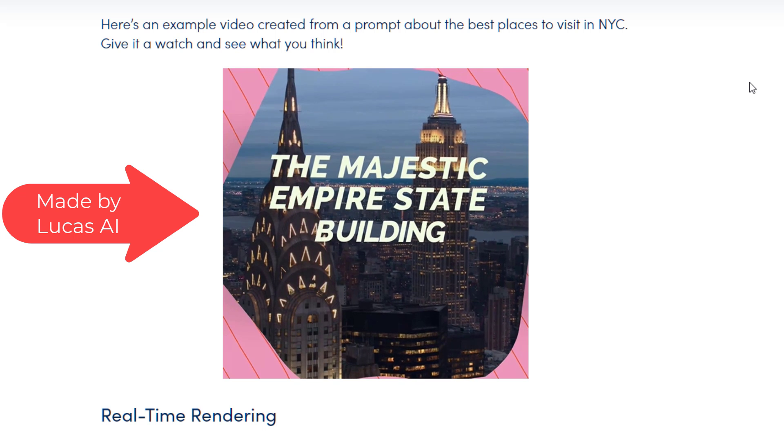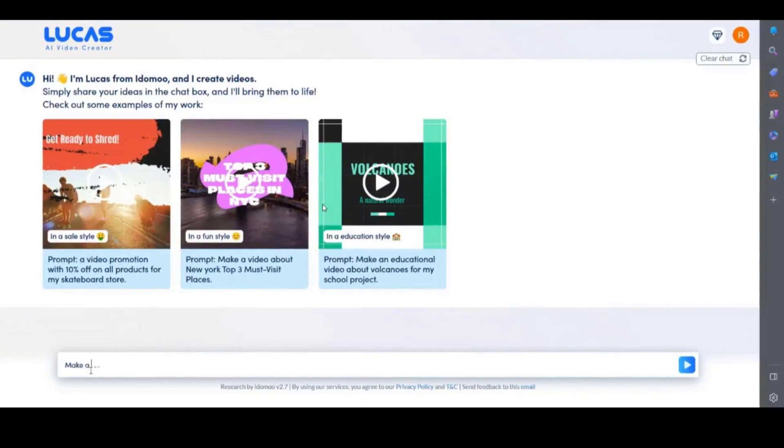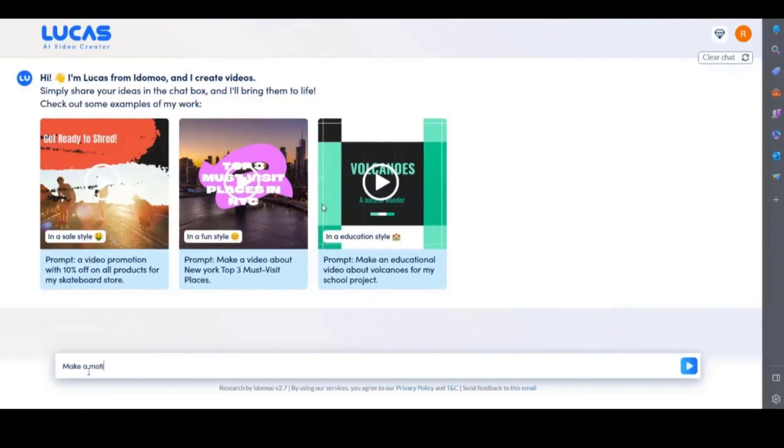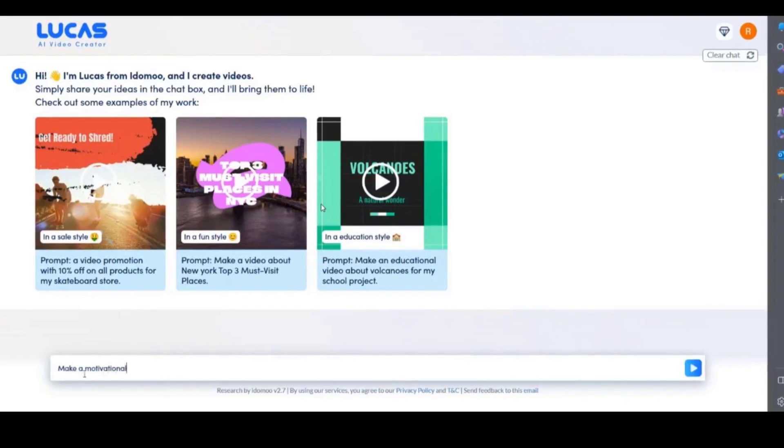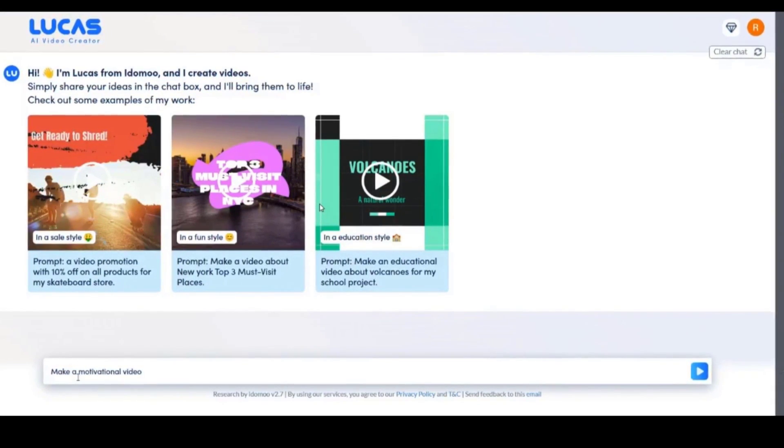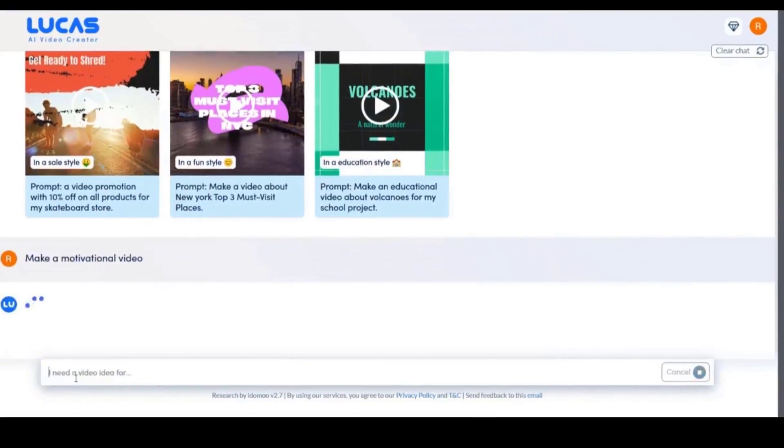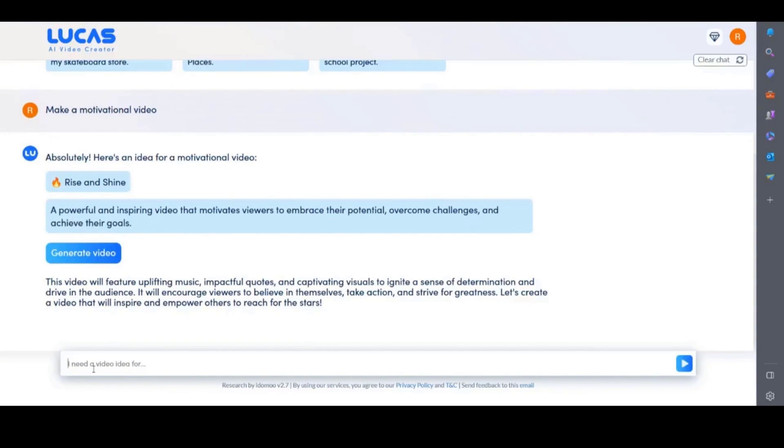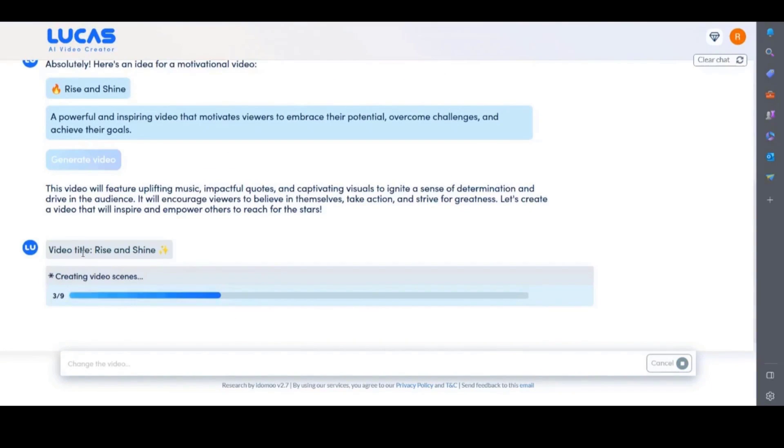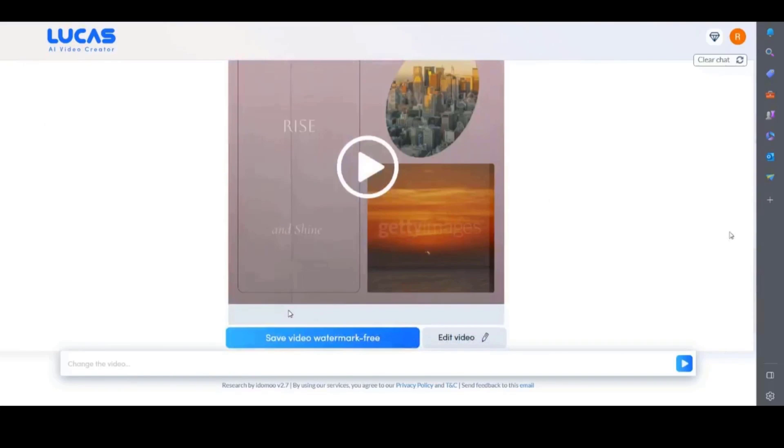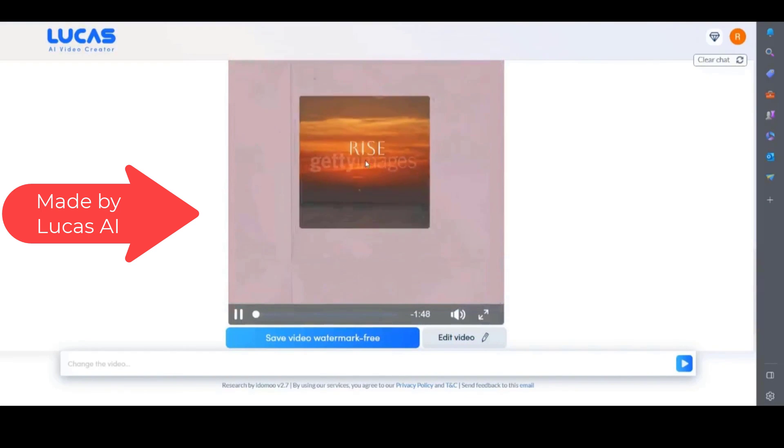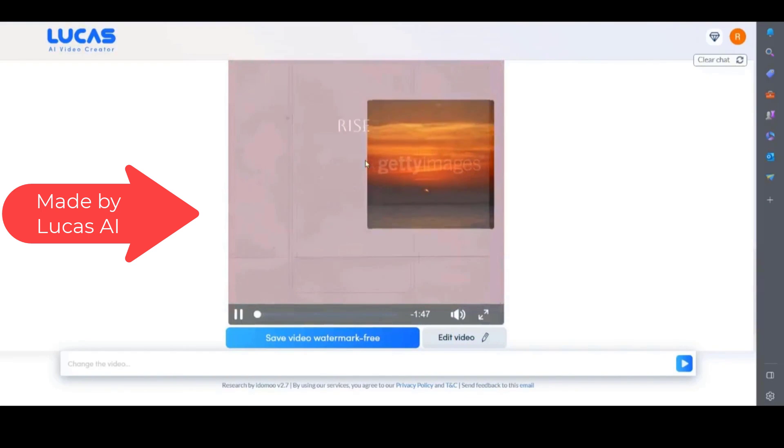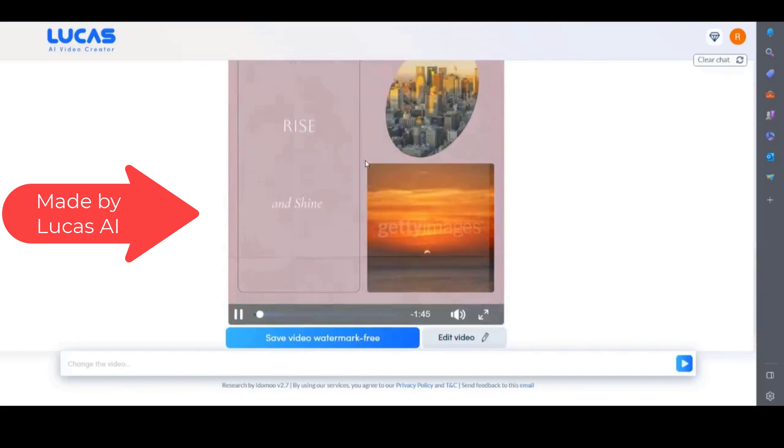If I type make a motivational video it will provide the video idea with an explanation of the video. Click generate video if that sounds right and it will provide a video complete with a voiceover, background music and visuals. In a world filled with challenges it's time to rise and shine.